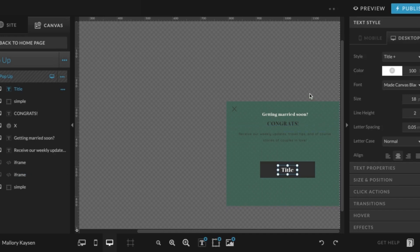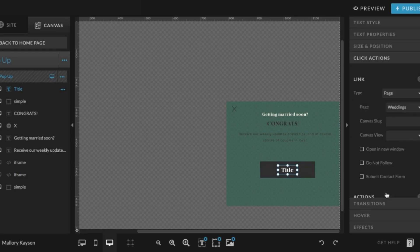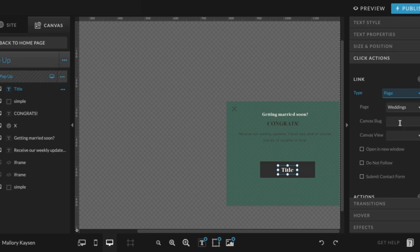Of course, this would be edited to be more on-brand and strategic, but right now I just have a title. I'm going to use click actions to redirect a visitor to the page weddings. And that's basically just chosen by these dropdowns. You can always add a canvas slug here, a specific canvas on the weddings page if you want a visitor to go to a specific spot on your website.